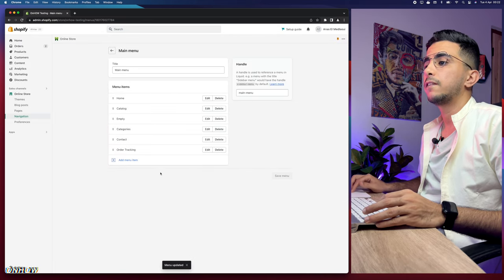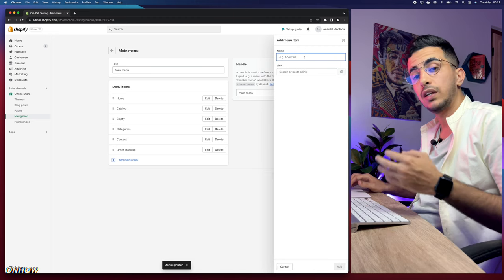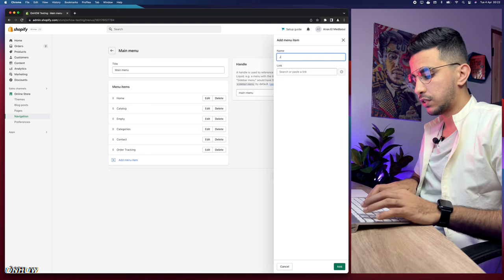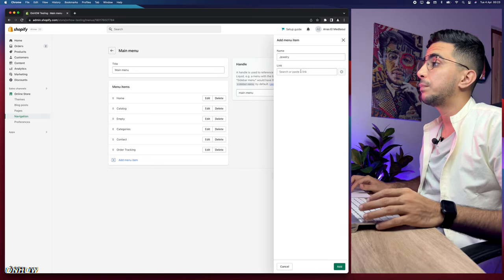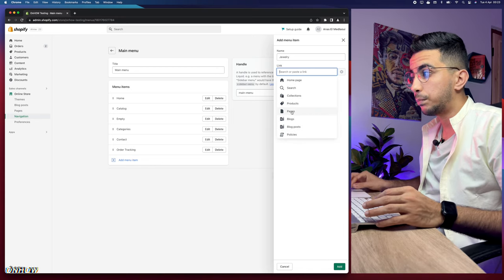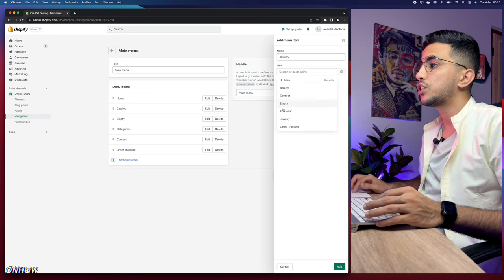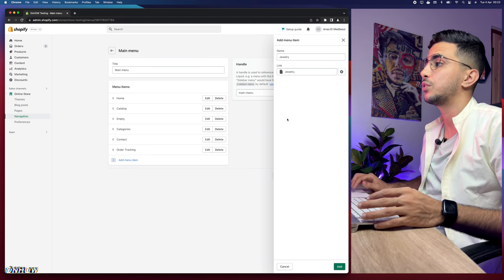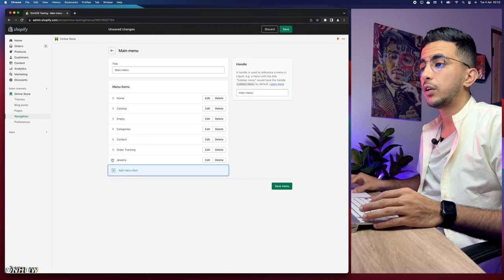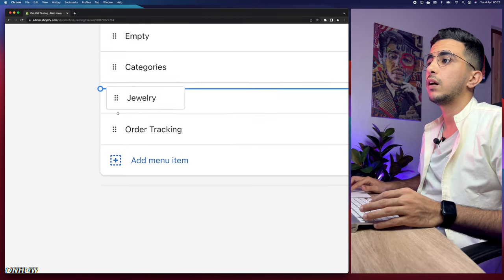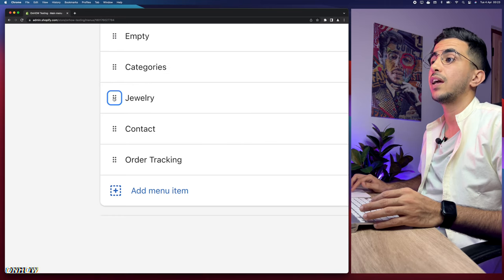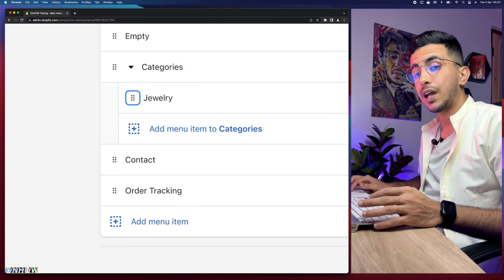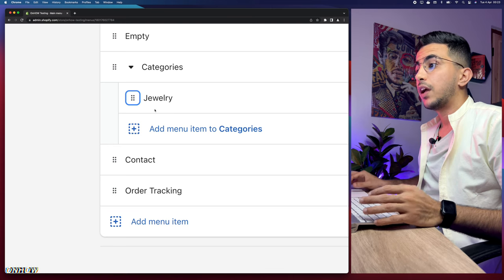Now add another menu item for the first subcategory — type 'Jewelry,' then click the link field and go to Pages. Select the jewelry page we created and click Add. Then grab the dots next to Jewelry, drag it up under Categories, and then drag it to the right so it becomes a subcategory nested under Categories.